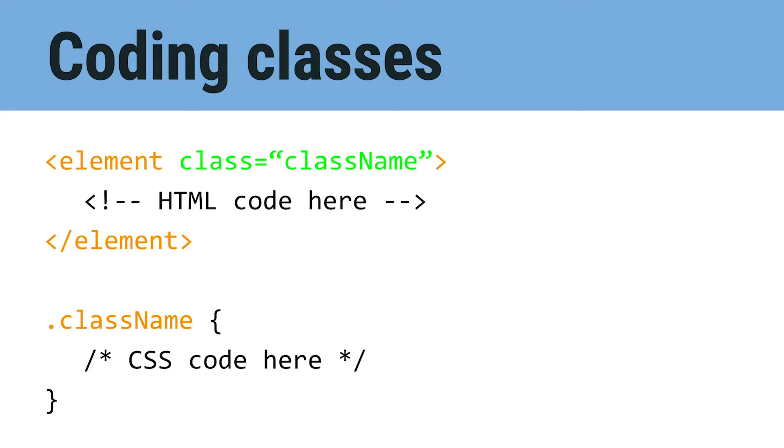So for now, we're only going to use IDs, but coding classes is very similar. The only difference is that in order to denote that it's a class, you use a period instead of a pound sign. Don't worry though, we'll work more with classes in module 3.3, so you'll have a chance to see how they work.